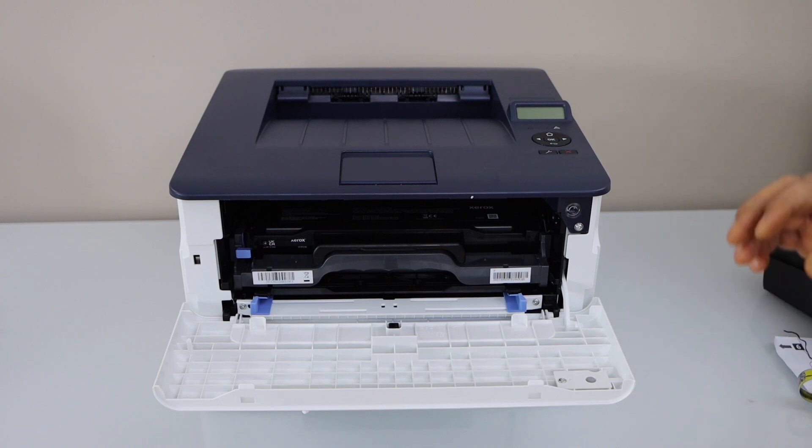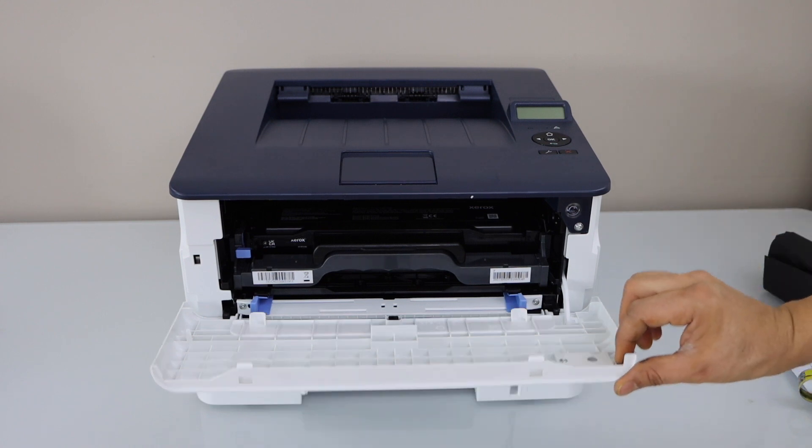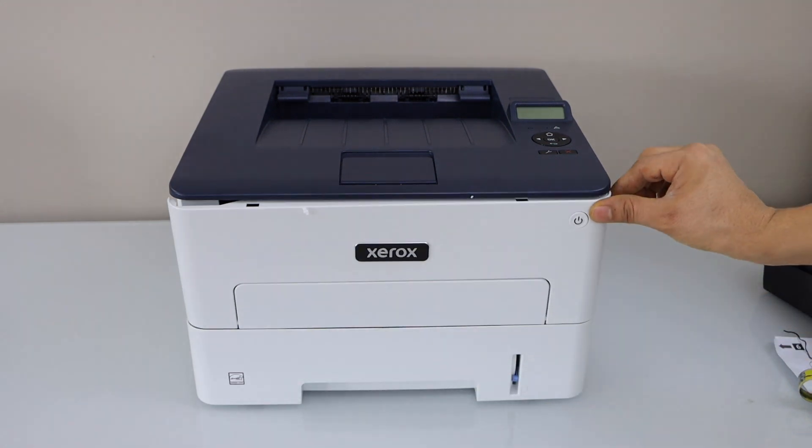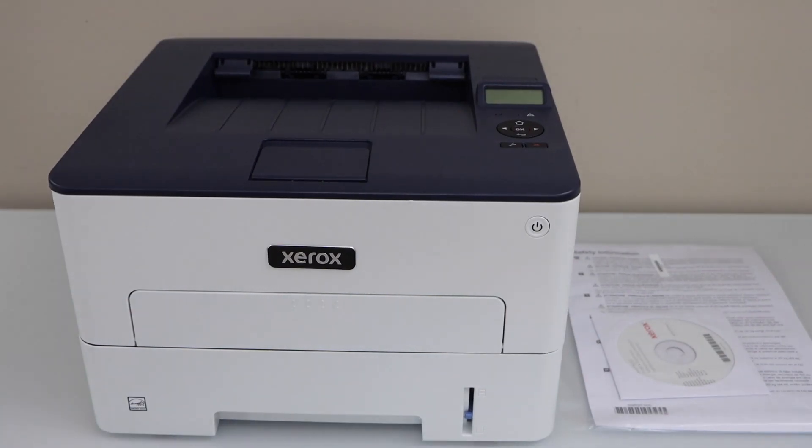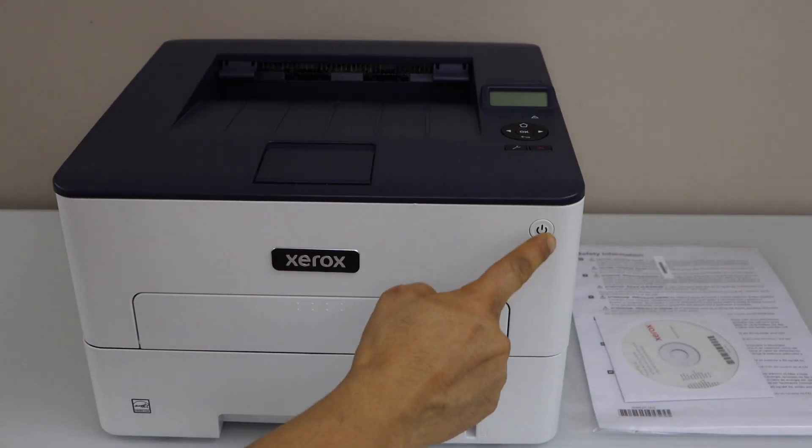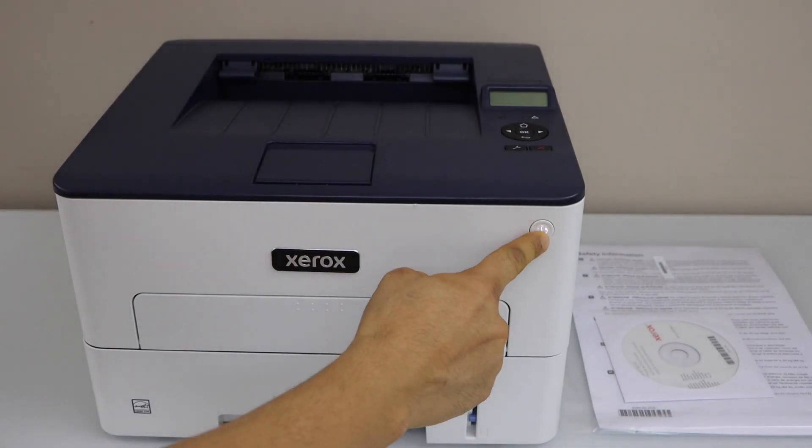Once it is installed properly, close this section, switch on your printer, and press the power button.